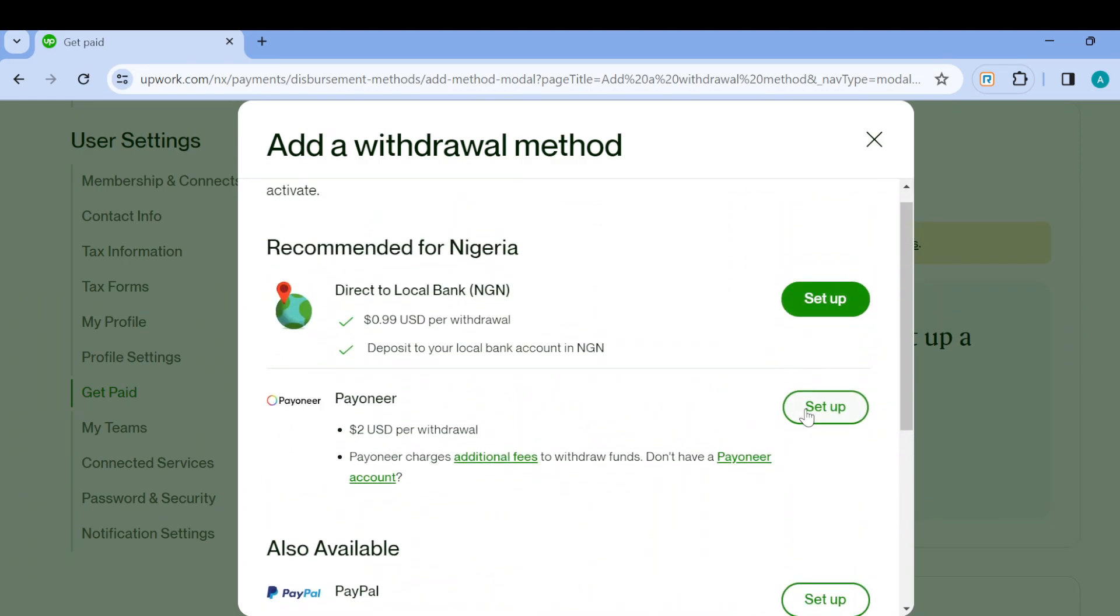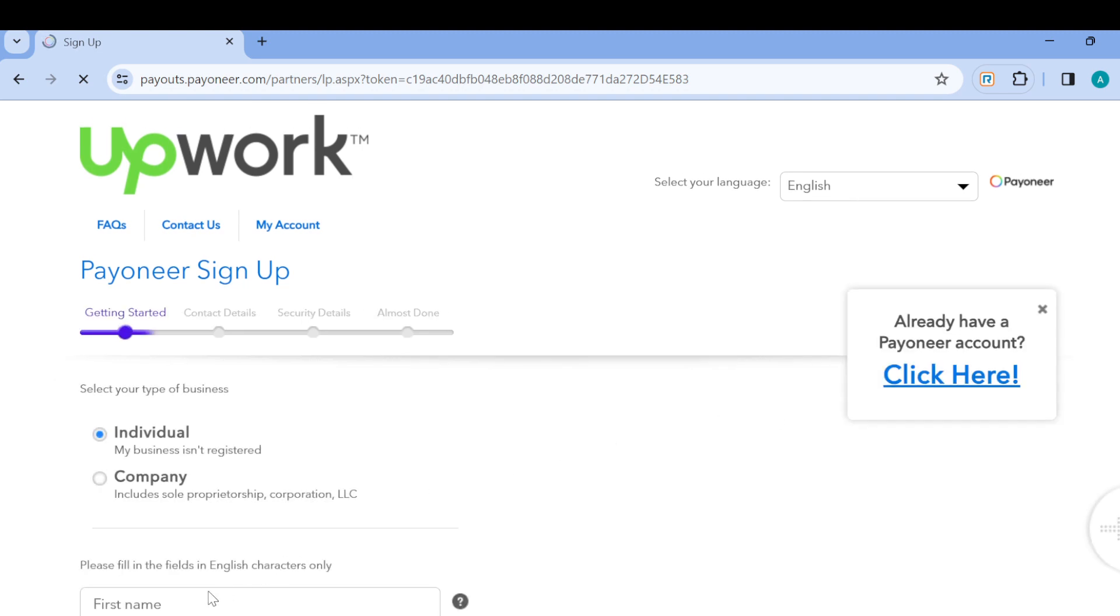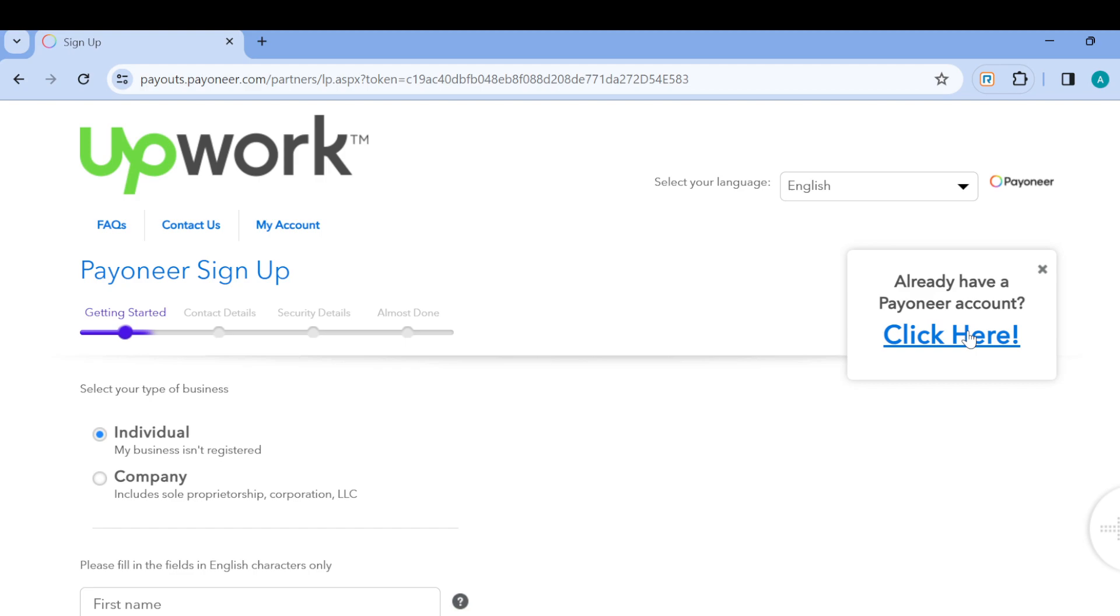For example, if it's PayPal, just click on Set Up. Once you click on Set Up, you'll be redirected to the PayPal page where you can now create an account, or if you have an account you can just log in using your username and the password that you used to create your PayPal account.